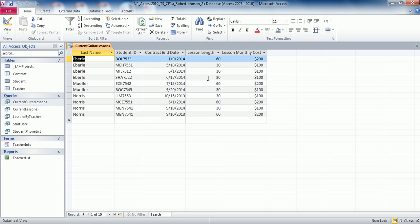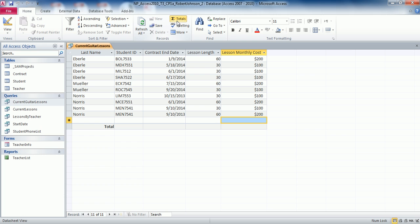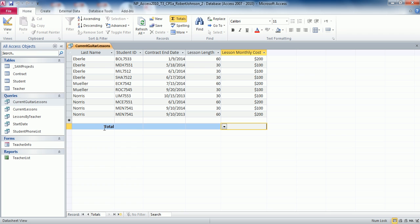Moving on to step number ten: in the Current Guitar Lessons query datasheet, display the total row and show the total amount for the lesson monthly cost. Click on Totals — it automatically adds that total row view and gives you a down arrow box. Select Sum for lesson monthly cost. You should end up with a lesson monthly cost total of fourteen hundred dollars, which confirms it is correct.